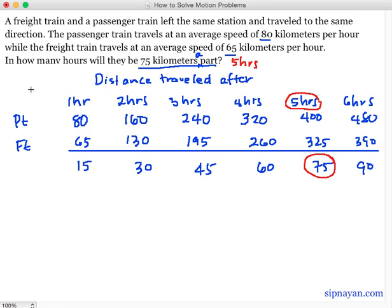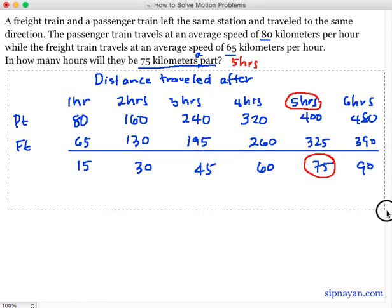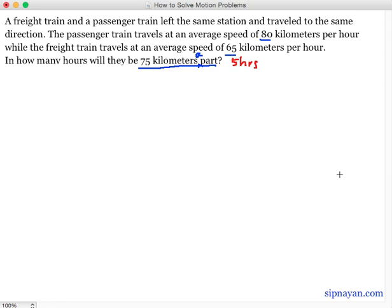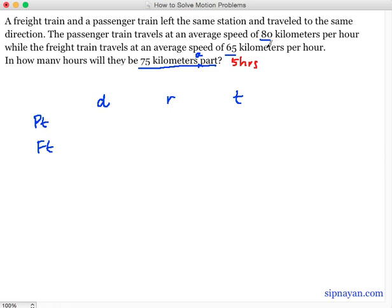Hanggang natin para mas malinis. So using algebra, maganda kung i-plot ulit natin yung table — distance, rate, and time. This is the passenger train, and this is the freight train. So kung napanood din yung mga previous videos, ganito tayo palagi mag-solve ng motion problems para madali. So ang pinaka-obvious are the rates: 80 kilometers per hour for the passenger train, and 65 kilometers per hour for the freight train.